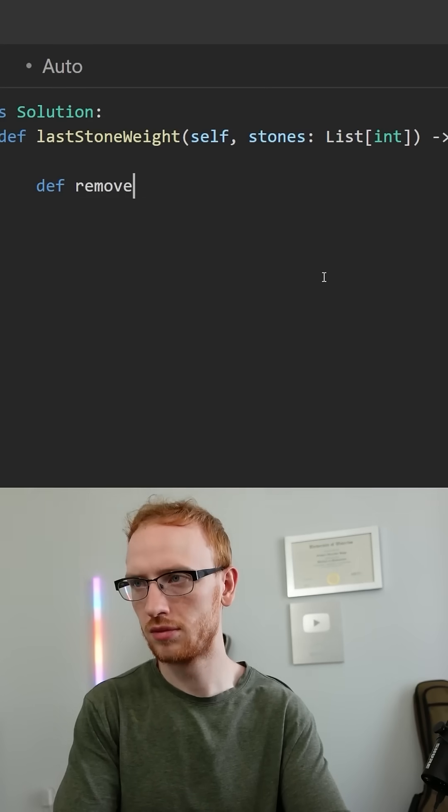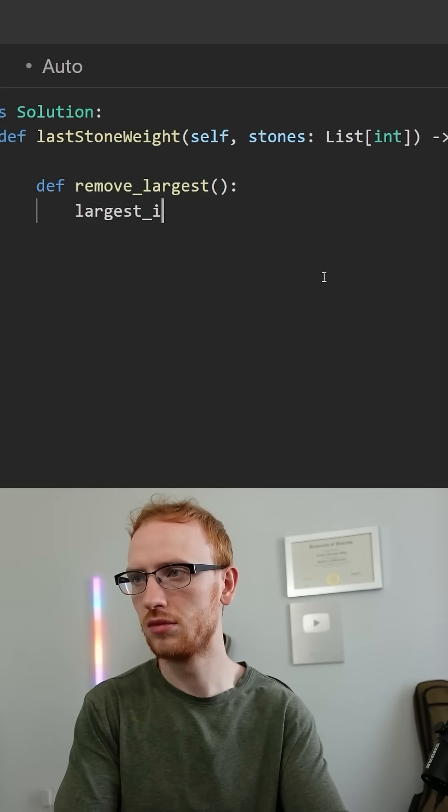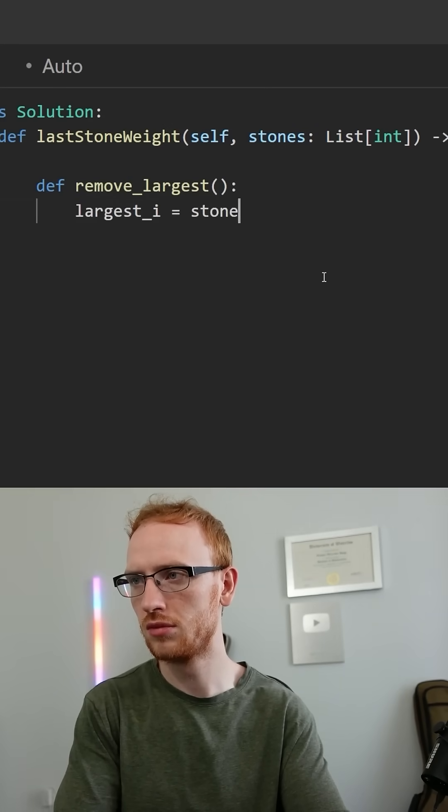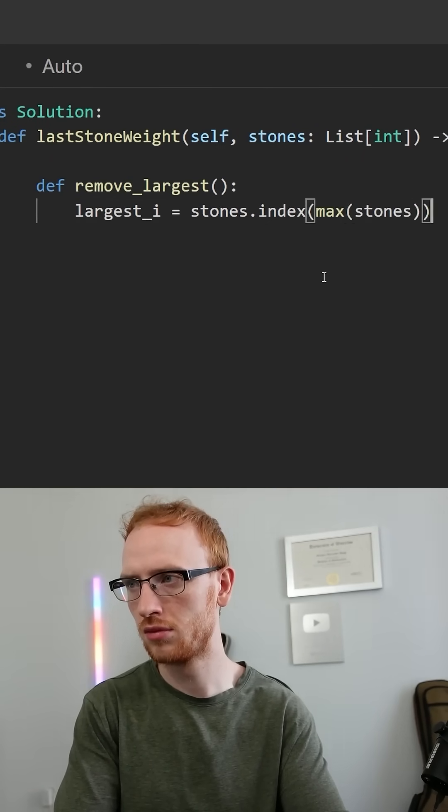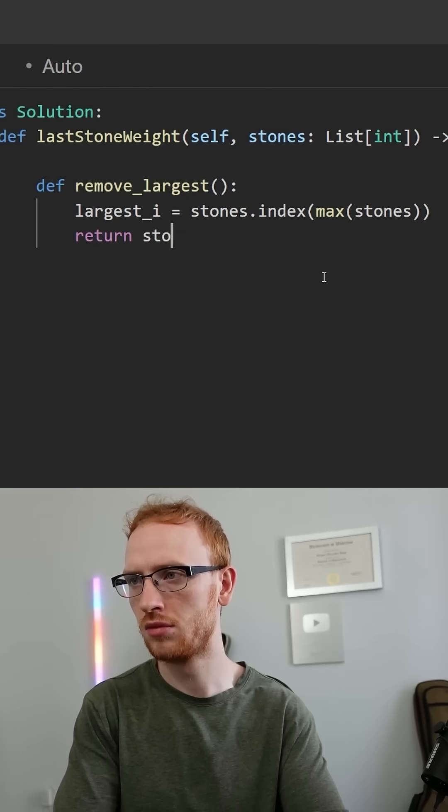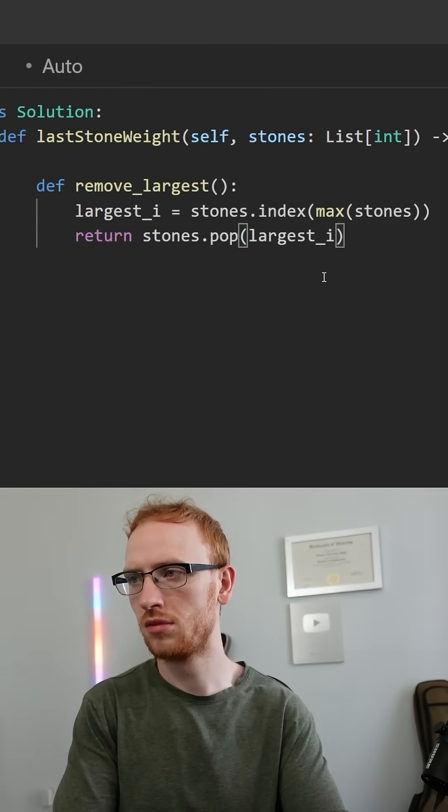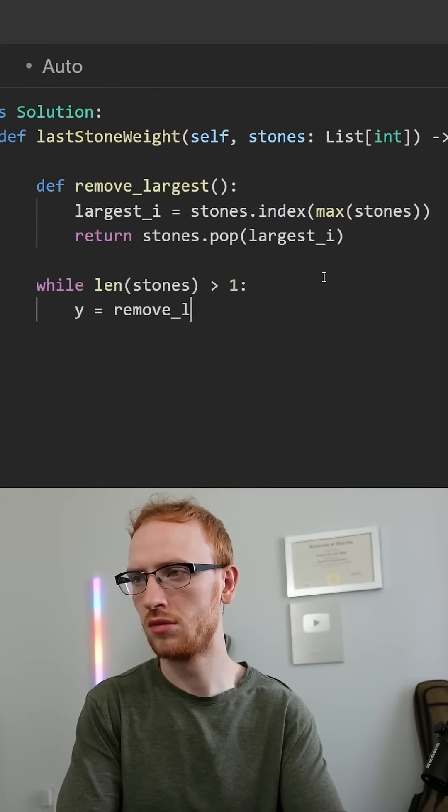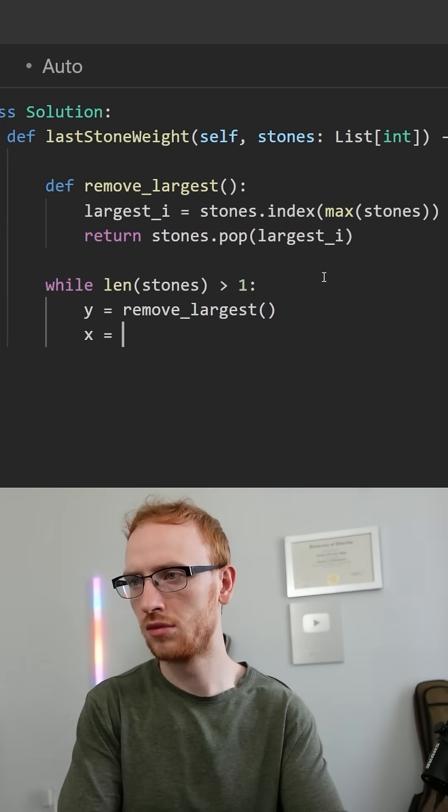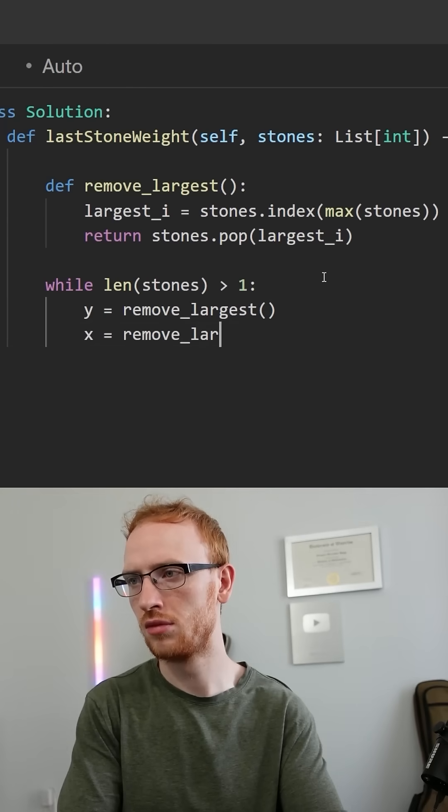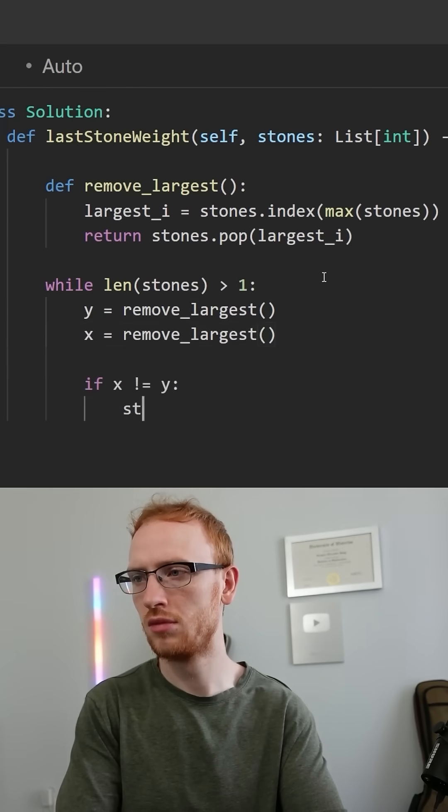Okay, that makes sense. So let's just play out this simulation. We'll make a helper function to remove the largest stone, and that's going to be getting the largest index of that max stone and just popping it off. Then while we have more than one stone, we'll get y is the largest and remove it, and same with x.